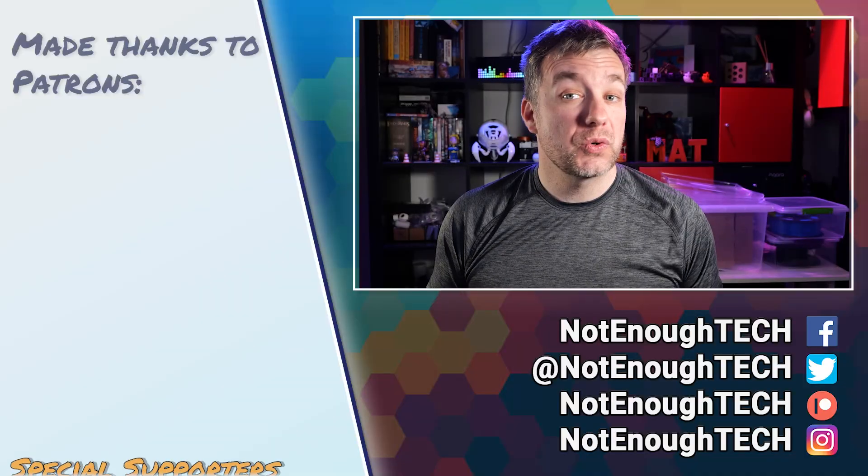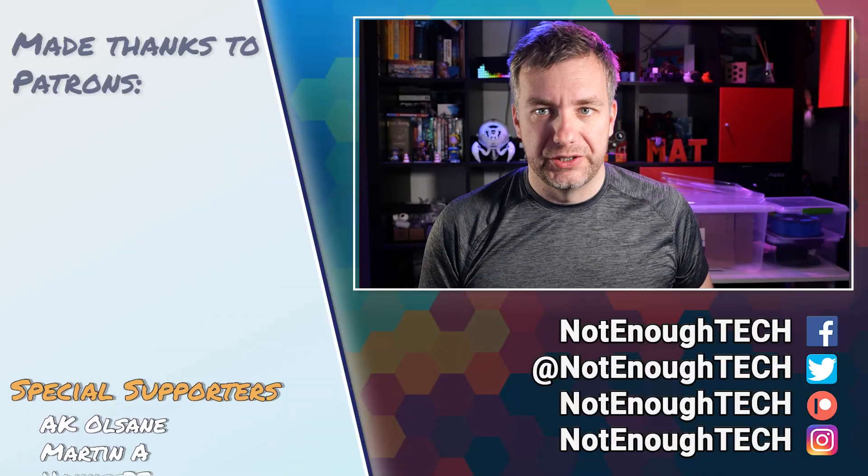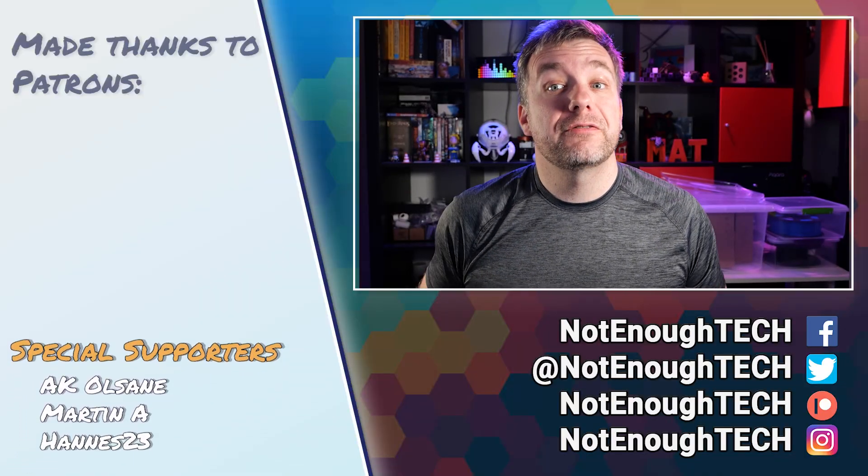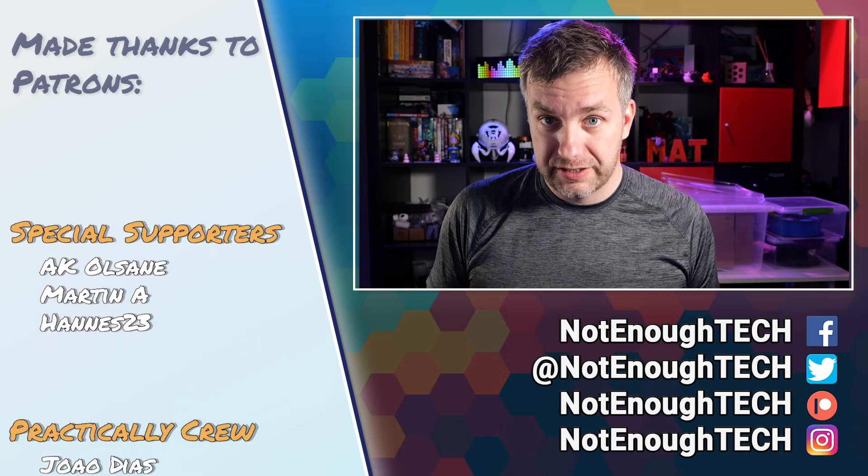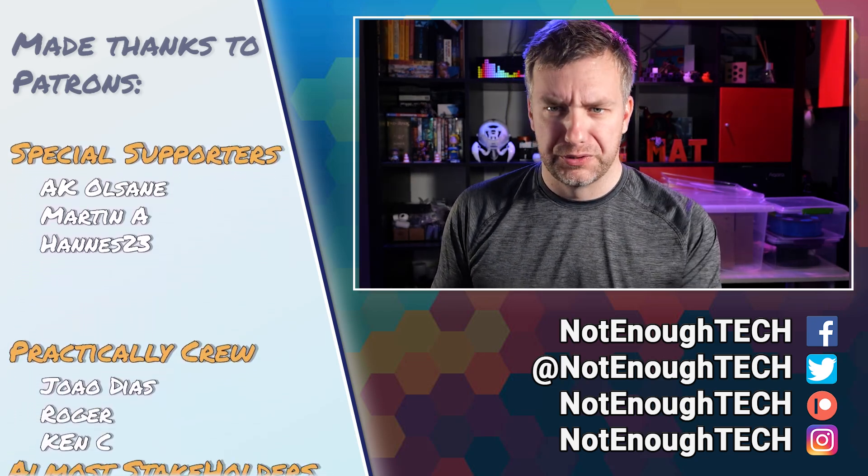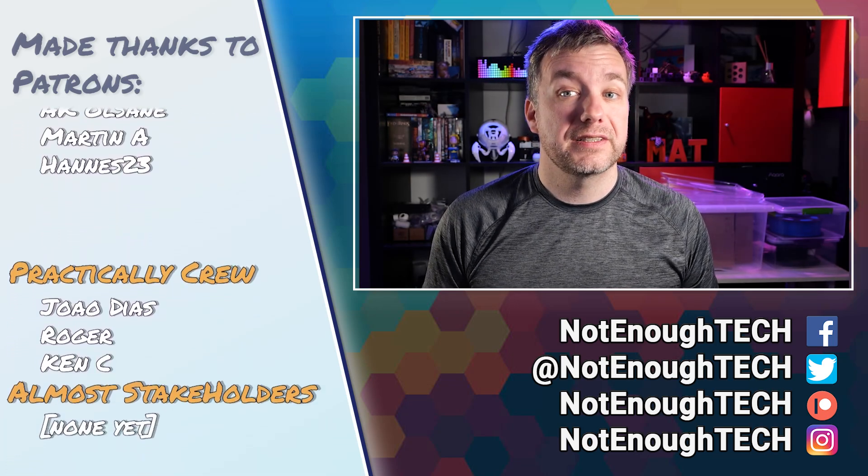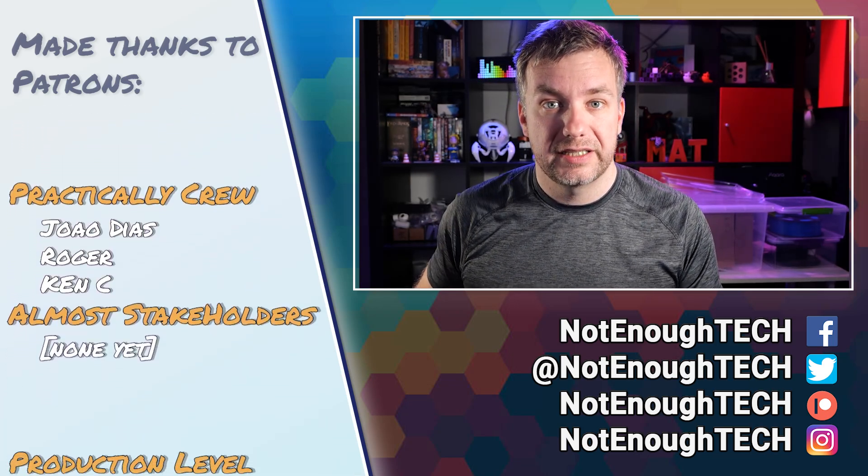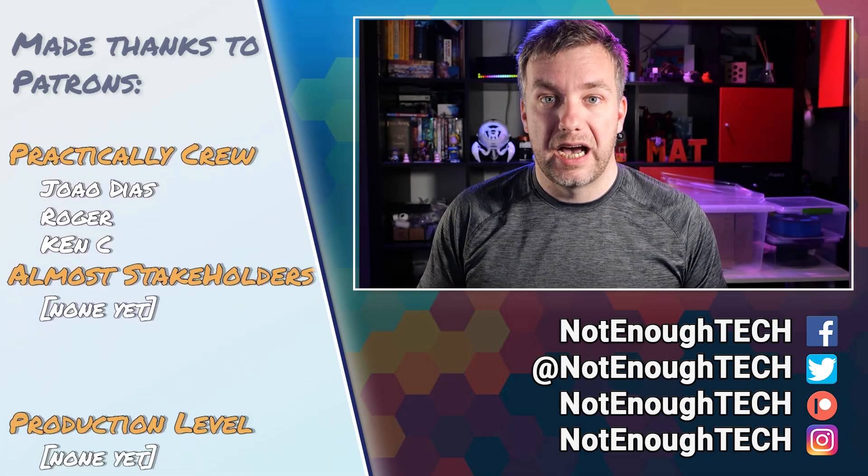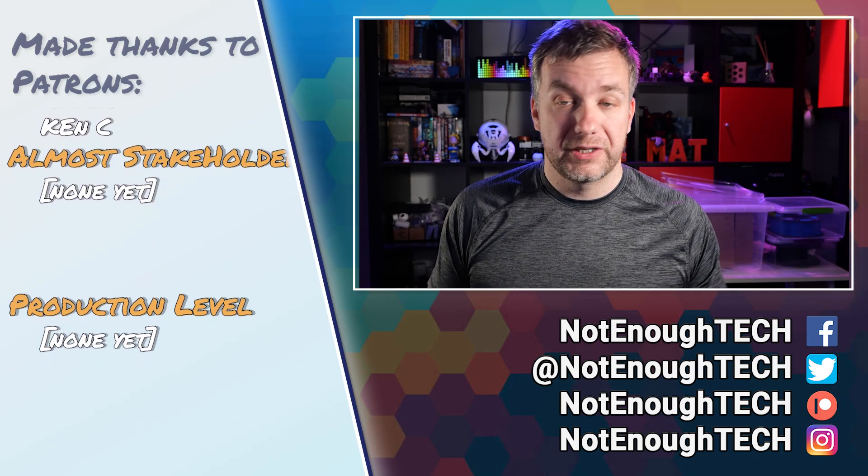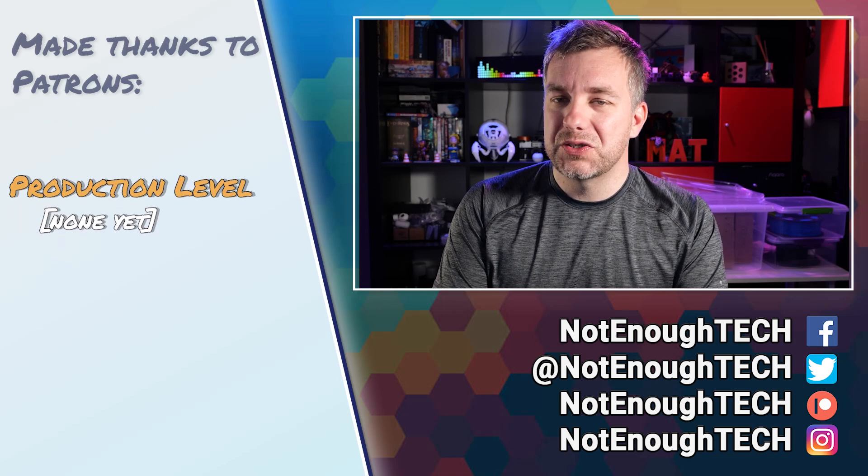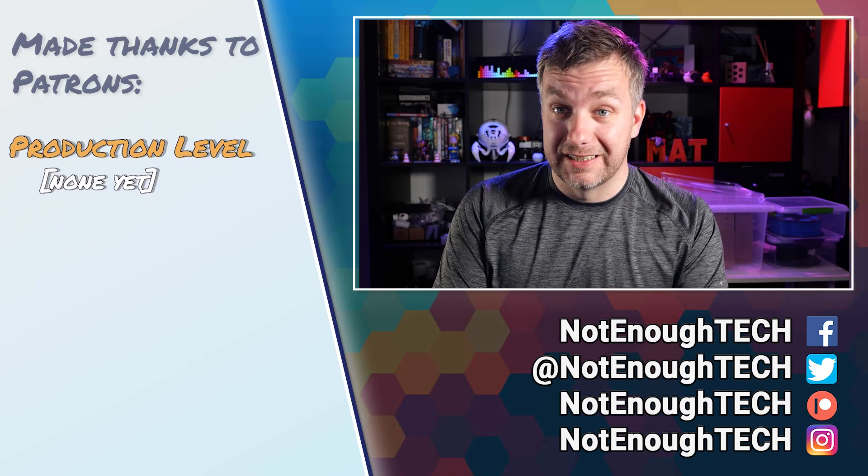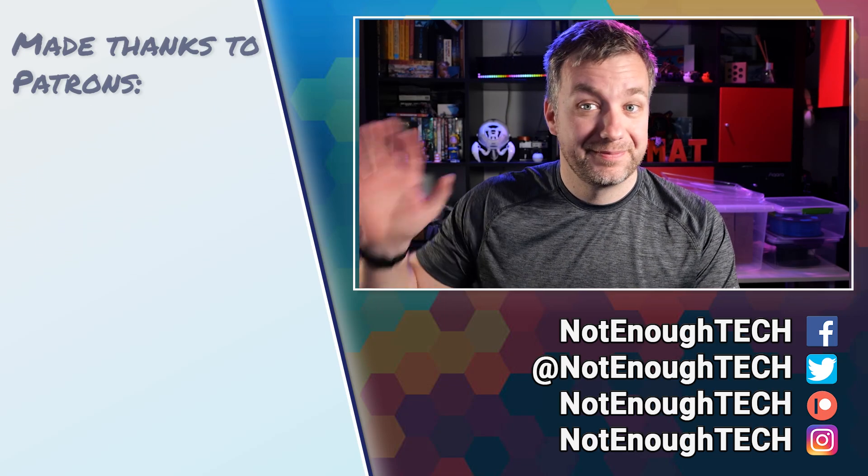Check out the description of this video where you're going to find a detailed write-up about this project and the links to download it if you want to try it yourself. Also, you'll find the links to SwitchBot devices and everything I've talked about. Thanks so much for watching and I'm definitely going to see you in the next video. Take care. Bye.